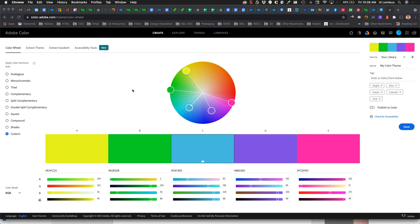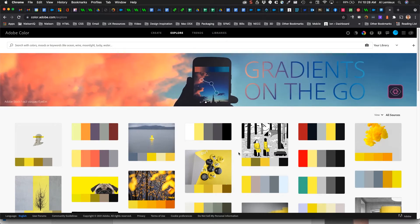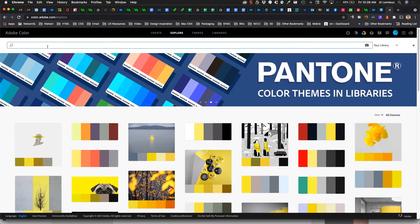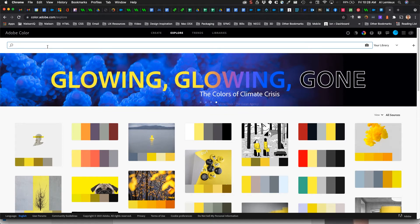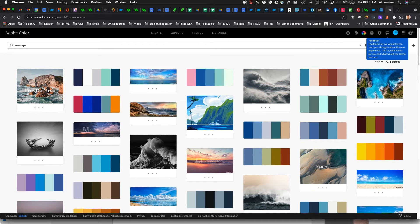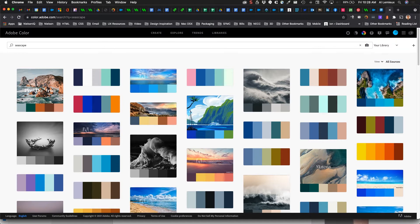The first section is called Create, where you can create a color scheme and explore different color harmony rules. The Explore section lets you browse color palettes that people from all over have already created. You can search by keyword — for example, searching 'seascape' will show color palettes tagged to that theme.